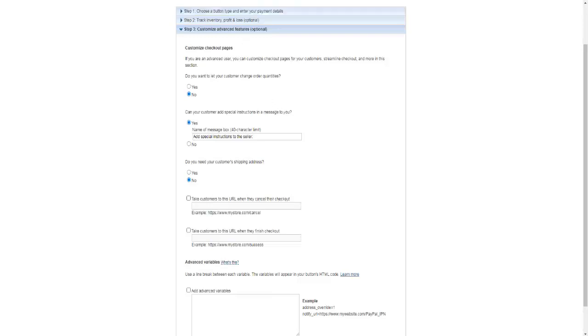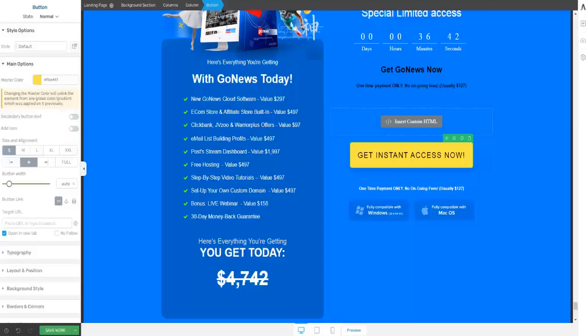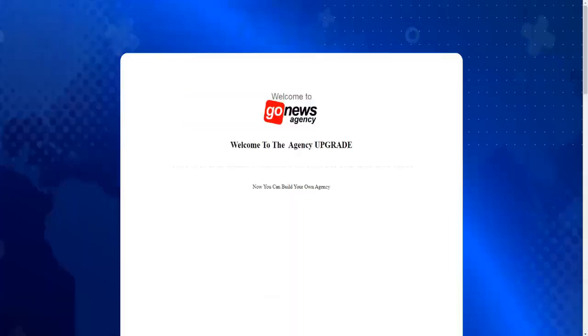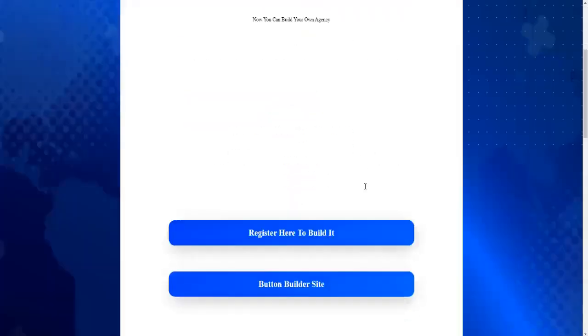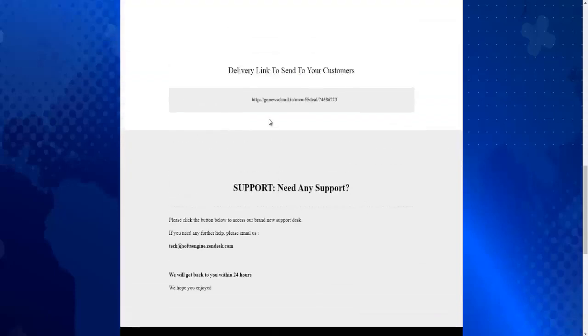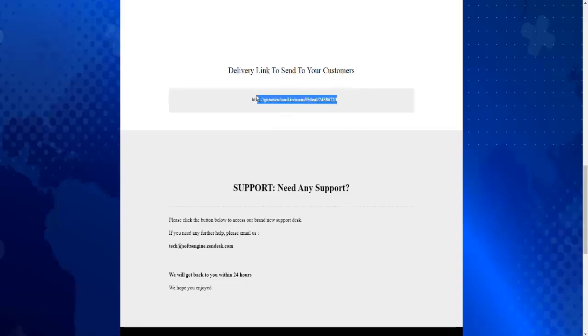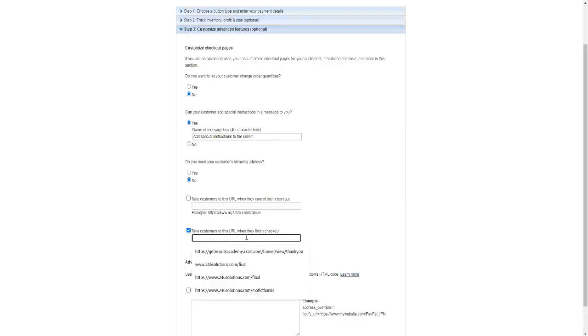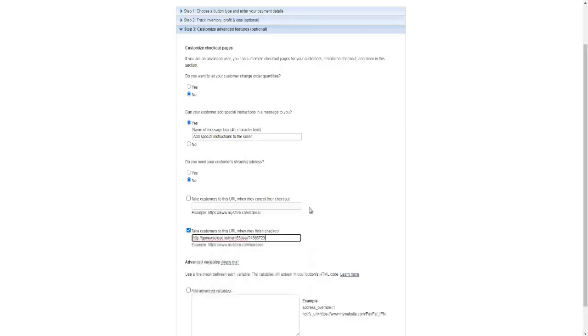That you set up here, which in this case was Get Results. It's totally up to you. But here, take customers to this URL when they're finished checkout. You can take this link right here, copy this link, this link, and paste it right there.